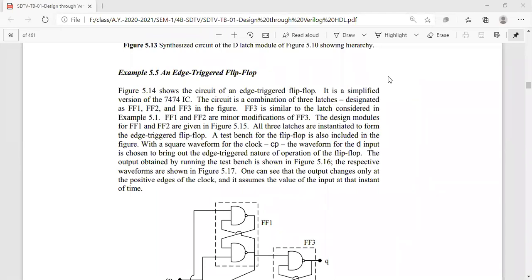Here we are taking an example of a simplified version of the 7474 IC. We are naming three flip-flops: FF1, FF2, and FF3. These are nothing but combinations of three latches. That latch is what we have seen before — the SR or SB-RB flip-flop, which is a basic NAND-gate-based latch. The same basic latch is used here with FF3 being what we named SDRB FF in the previous session.